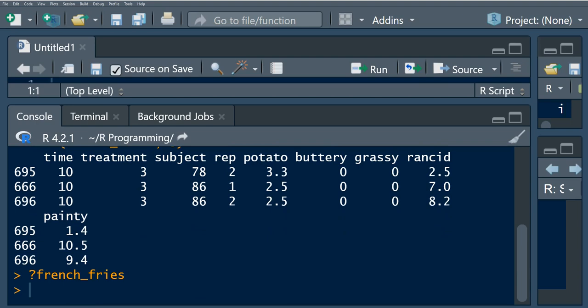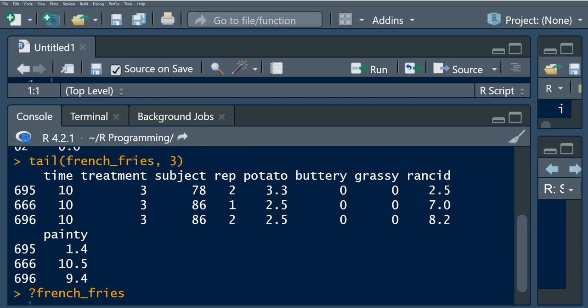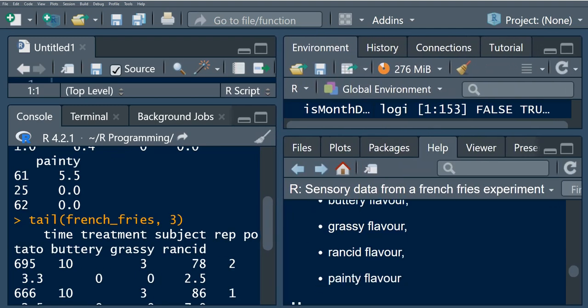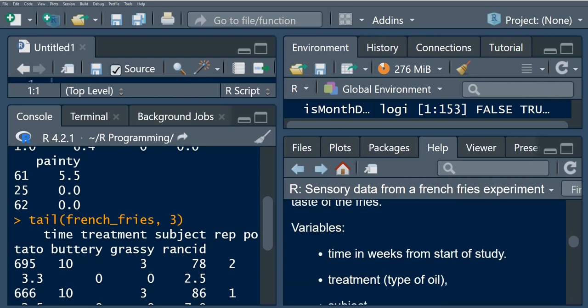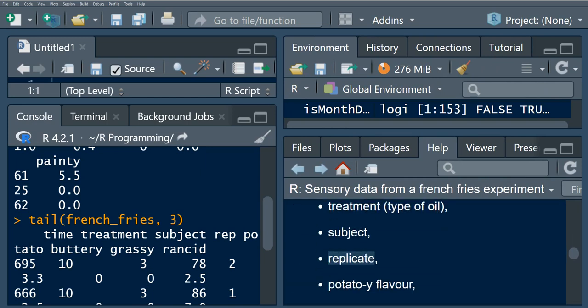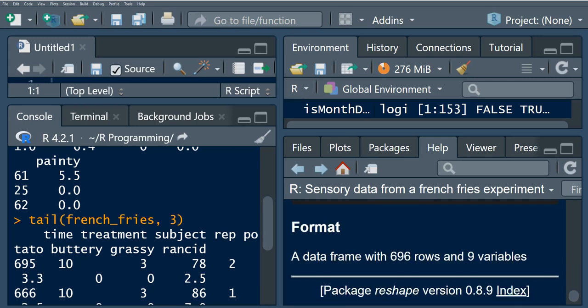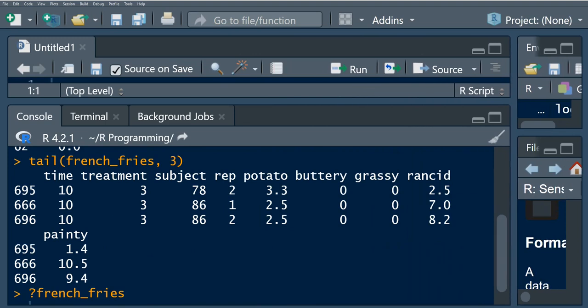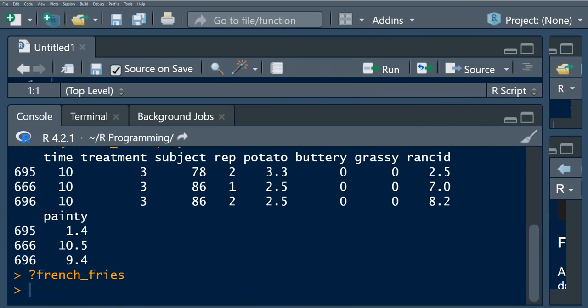What we want to do is determine the id variables and the measurement variables. The id variables are the fixed variables — for example, time, treatment, subject, and rep. The rep variable refers to the replicate variable. We want to use the melt function in order to restructure our data.